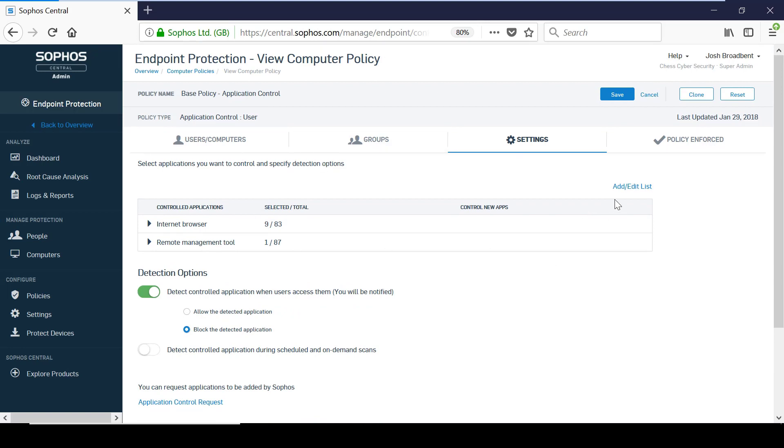Allowing controlled applications is useful when you first start implementing application control as it gives you the ability to see what is being used. You can do some further research into this using scheduled and on-demand scans which will help you to understand what impact blocking a certain application will have.